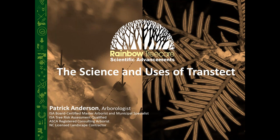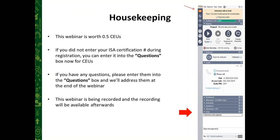As I'm sure you already know, we are going to be talking about one of Rainbow's core products — one of our more interesting products — TransTech. So today we're going to be talking about the science and uses of TransTech. Before we get going, a little housekeeping: this is one of our shorter webinars, but it's still worth half of an ISA CEU.